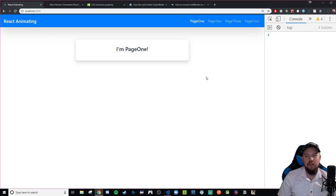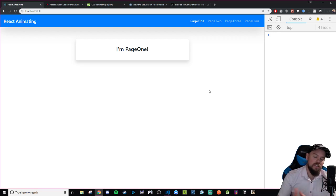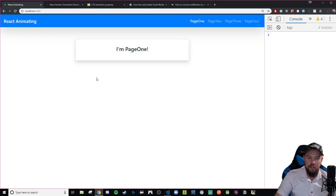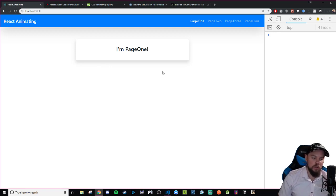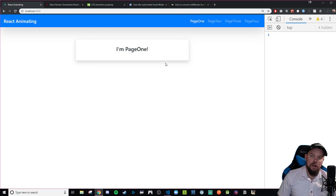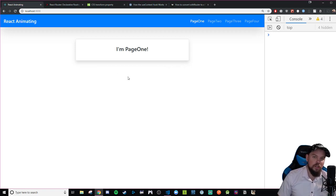What's up y'all, we are here with another video talking about React Spring and how to use its animating features with our React components. In the last video we talked about useTransition, which we're going to be using again, except this time we're going to talk about a little bit more higher level stuff with the use of useTransition, and we're going to see how we can make our component pages transition inside of our routes.